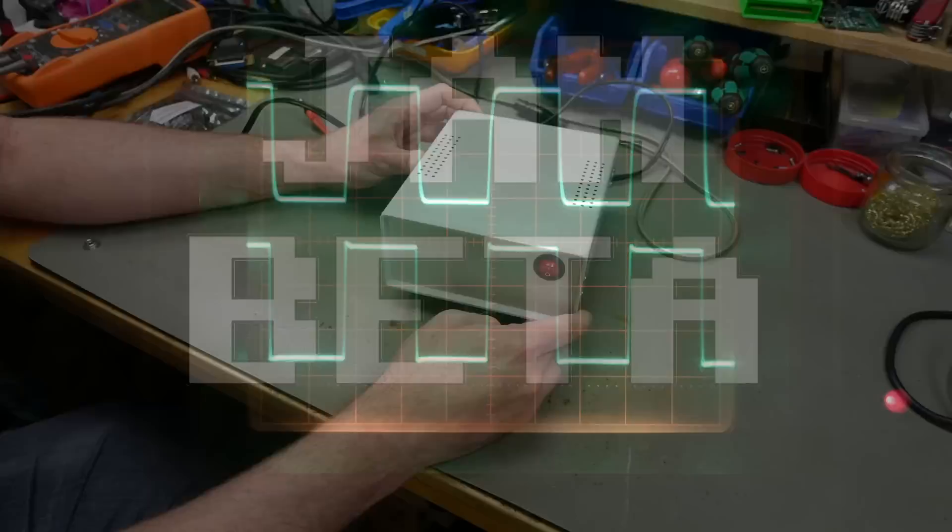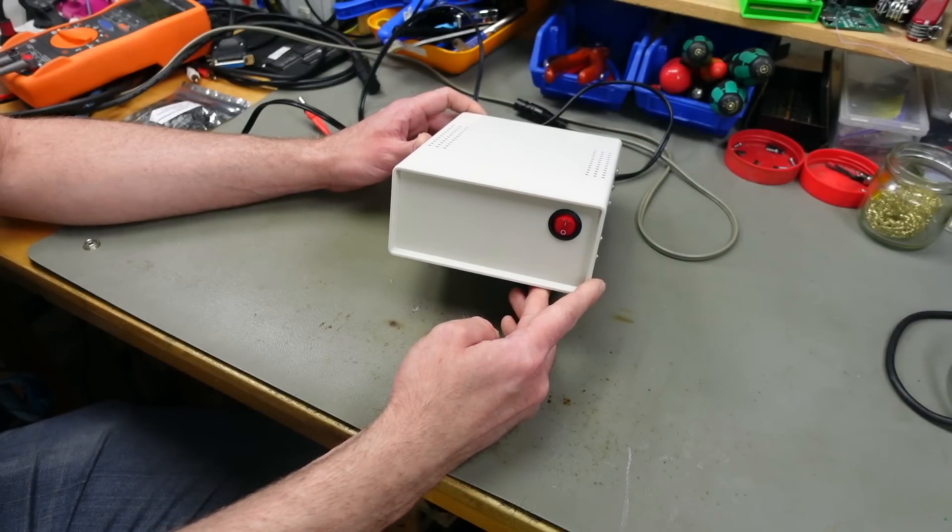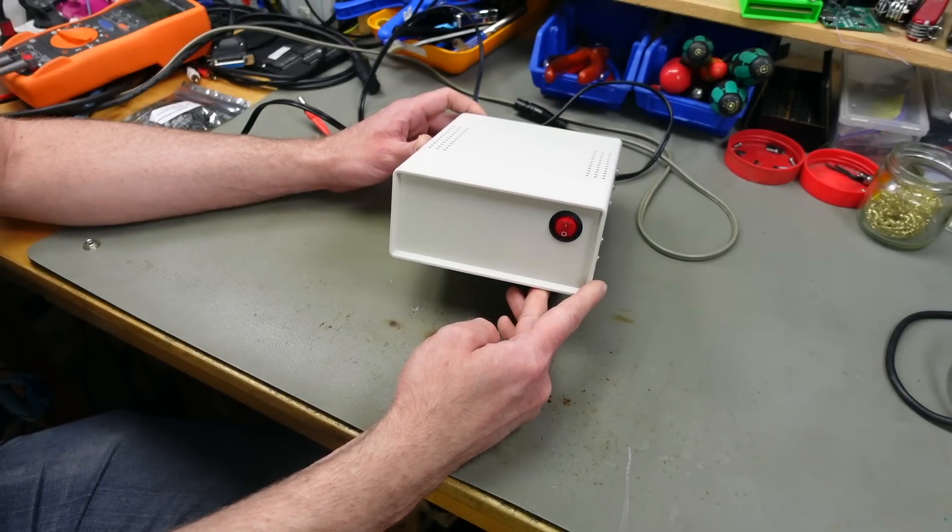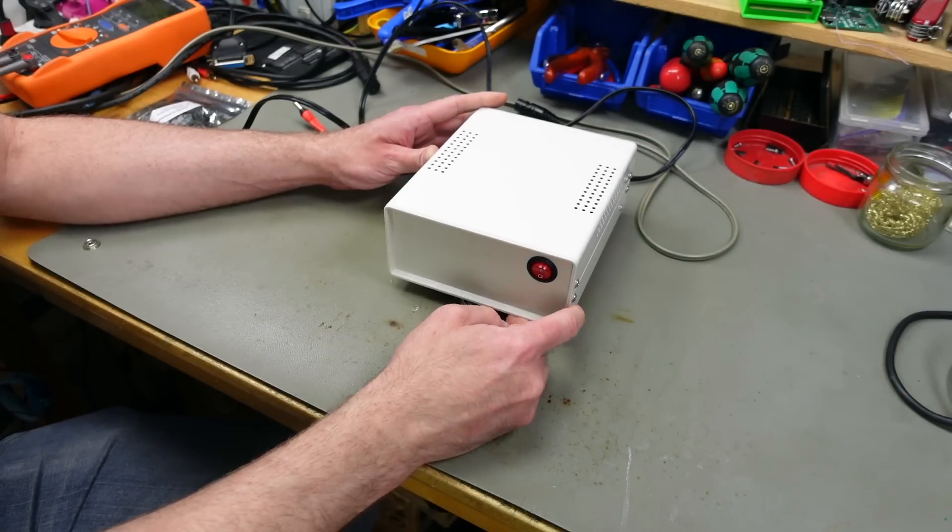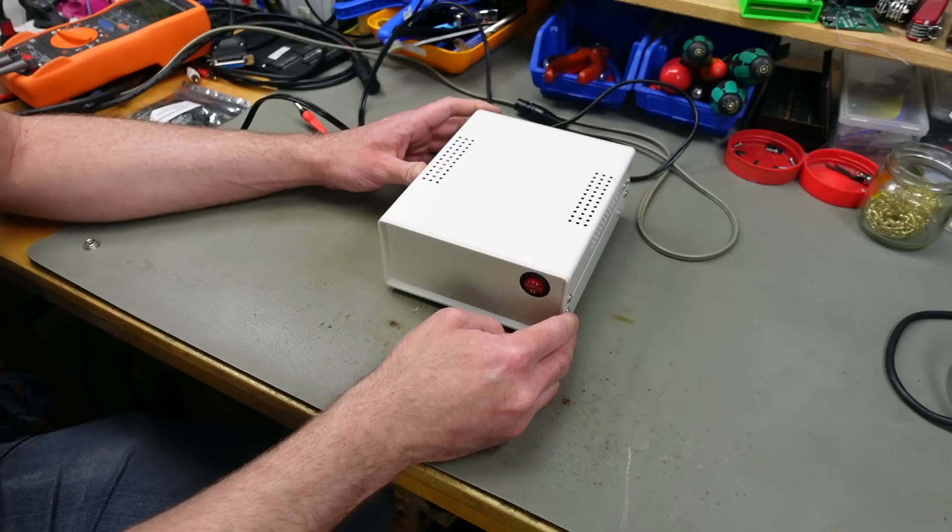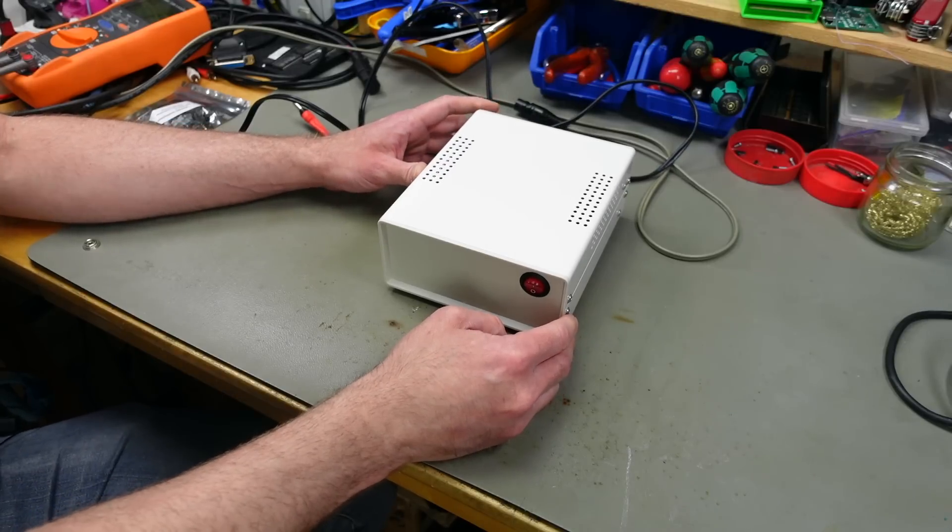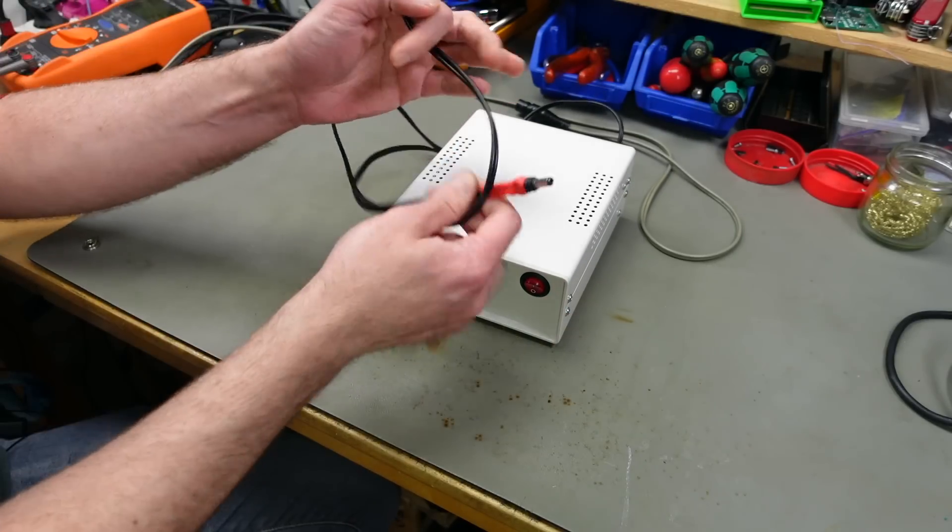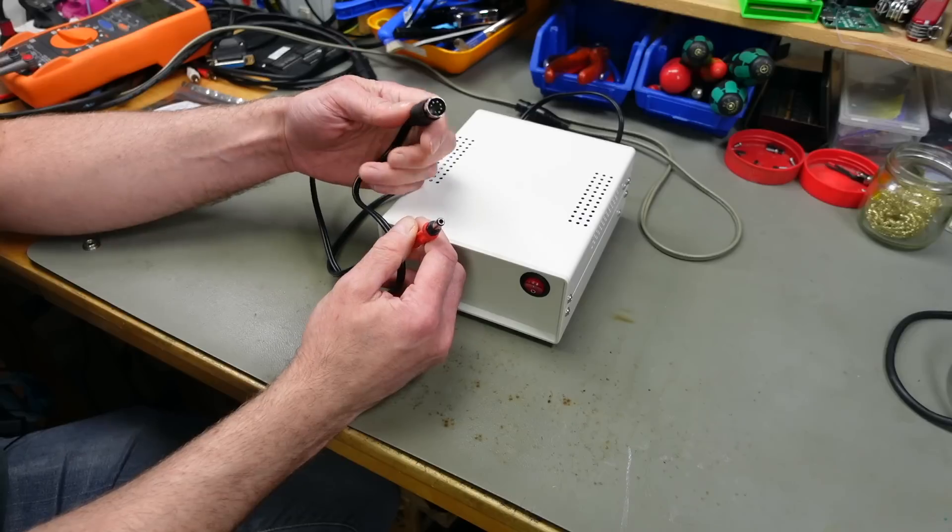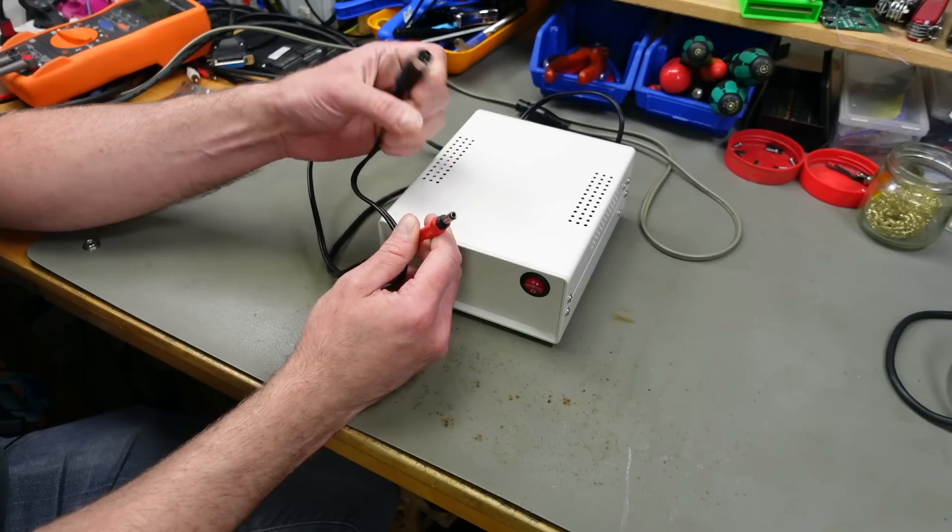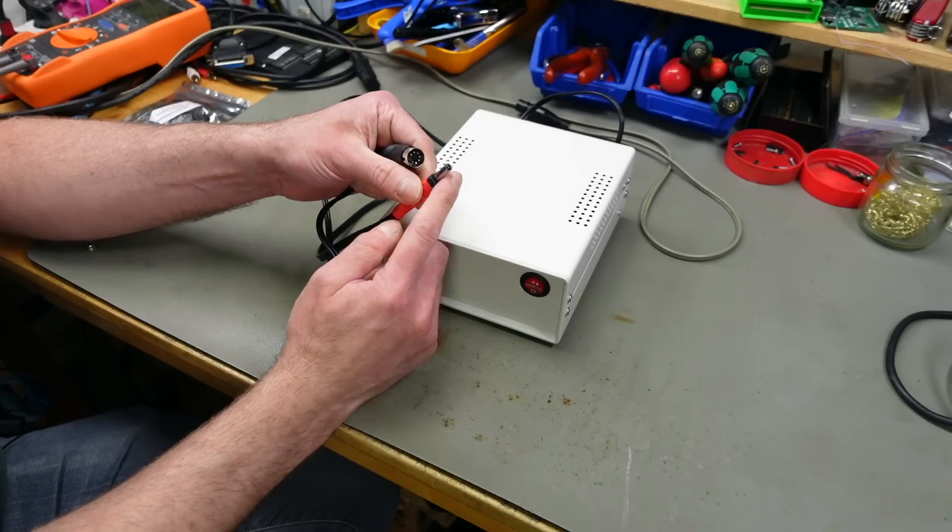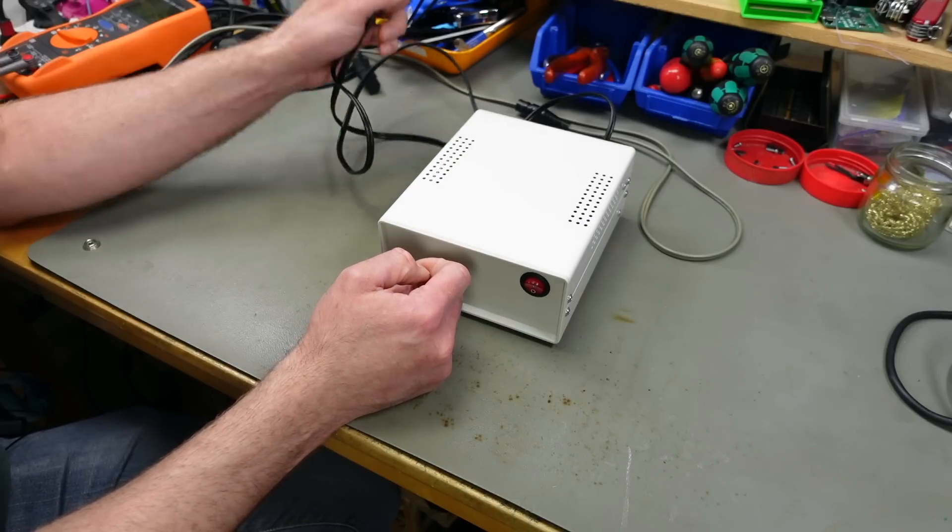A couple of months ago I made this dual Atari power supply that is a 5 volt DC and 9 volts AC power supply with two outputs that can power an Atari 8-bit computer and an Atari 1050 disk drive at once.